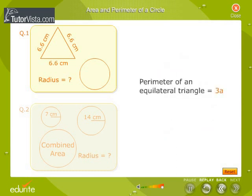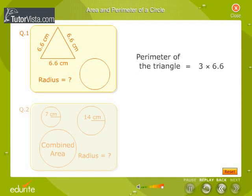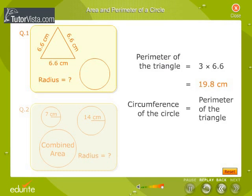Perimeter of an equilateral triangle is equal to 3a. Therefore, perimeter of the triangle is equal to 3 into 6.6, which is equal to 19.8 cm. Circumference of the circle is equal to the perimeter of the triangle, which is equal to 19.8 cm.